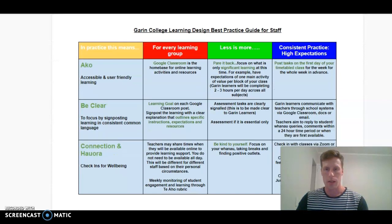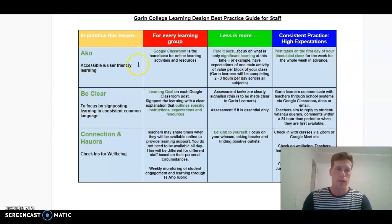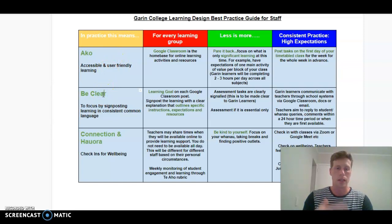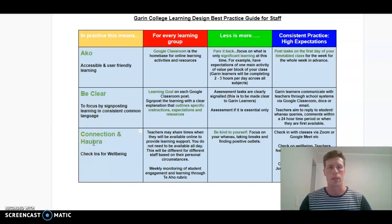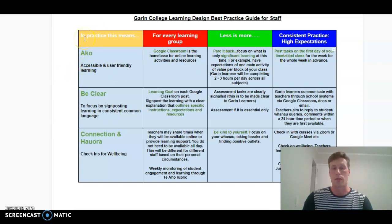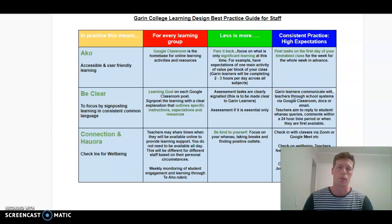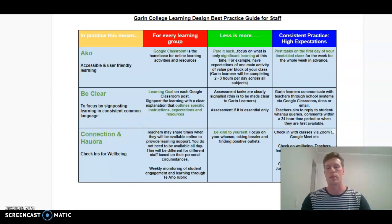This here is a guideline for best practice for us as a teaching staff, and it focuses on three key themes. The first theme is aku. The second theme is be clear — transparency. And the third theme is about connection and holder. For aku, there are three characteristics in the boxes there that will ensure aku is really consistent during this time. For transparency and being clear, there are three characteristics that will help our learners around what they need to do. And finally, connection and holder has three particular characteristics that we will be in control of during this time.